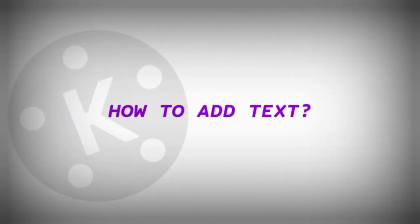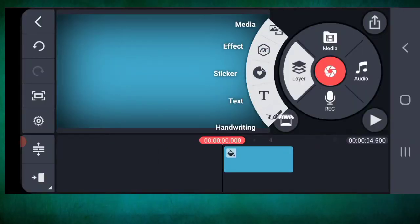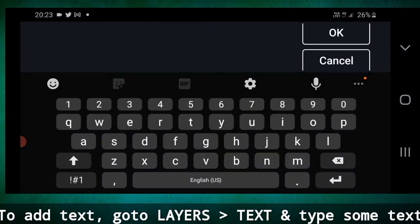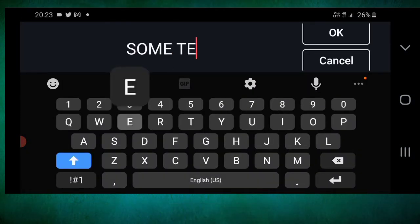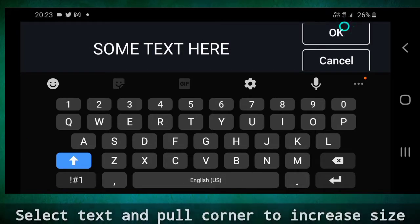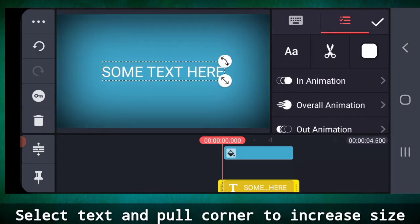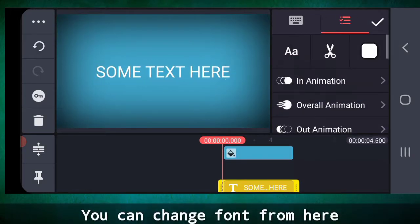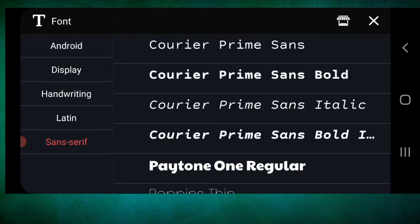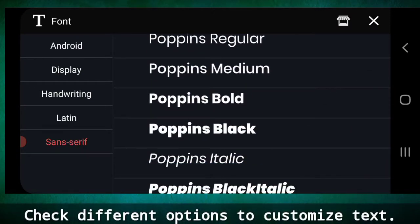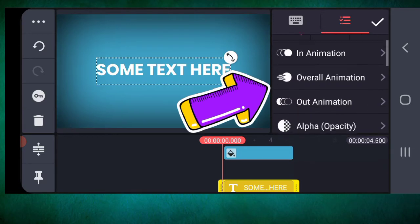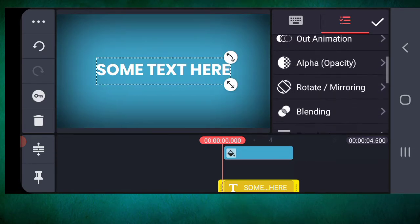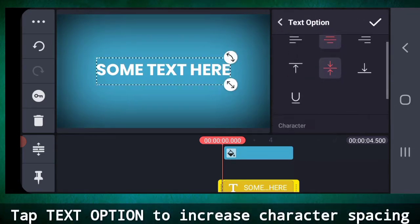To add text after adding background, go to layers, text, and then type some text. Select the text and make the text size bigger like this. You can change font from here. Check different options to customize your text here. Select text option to increase character spacing.